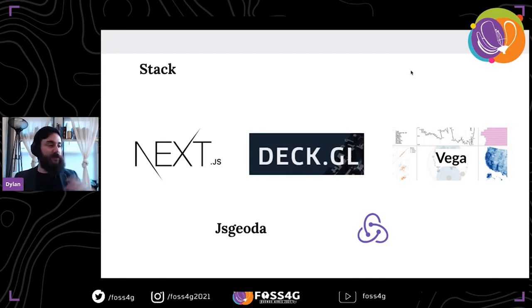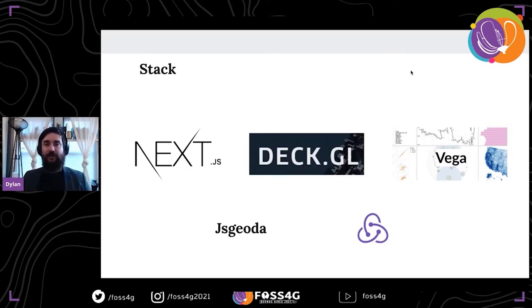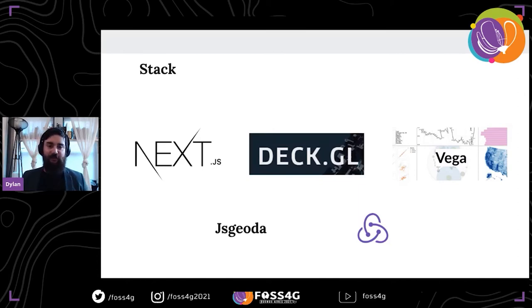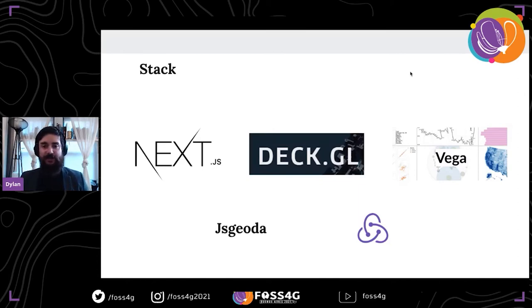The stack here is based on Next.js with Deck.GL for the geospatial viz, Vega for the information visualization, JS Geoda powering the geospatial engine, and Redux for state management. This is all a React app, but we've been creating this with an interest of transferability in mind, so it could be taken into different JavaScript frameworks and not be so locked into the React ecosystem.